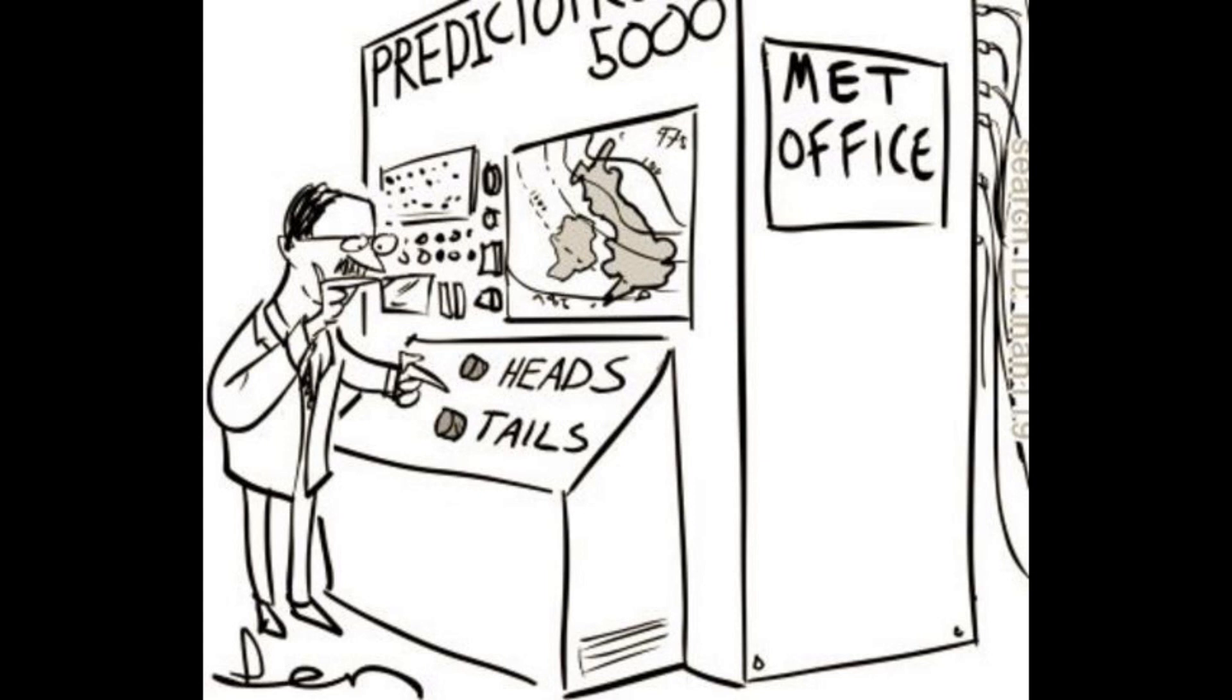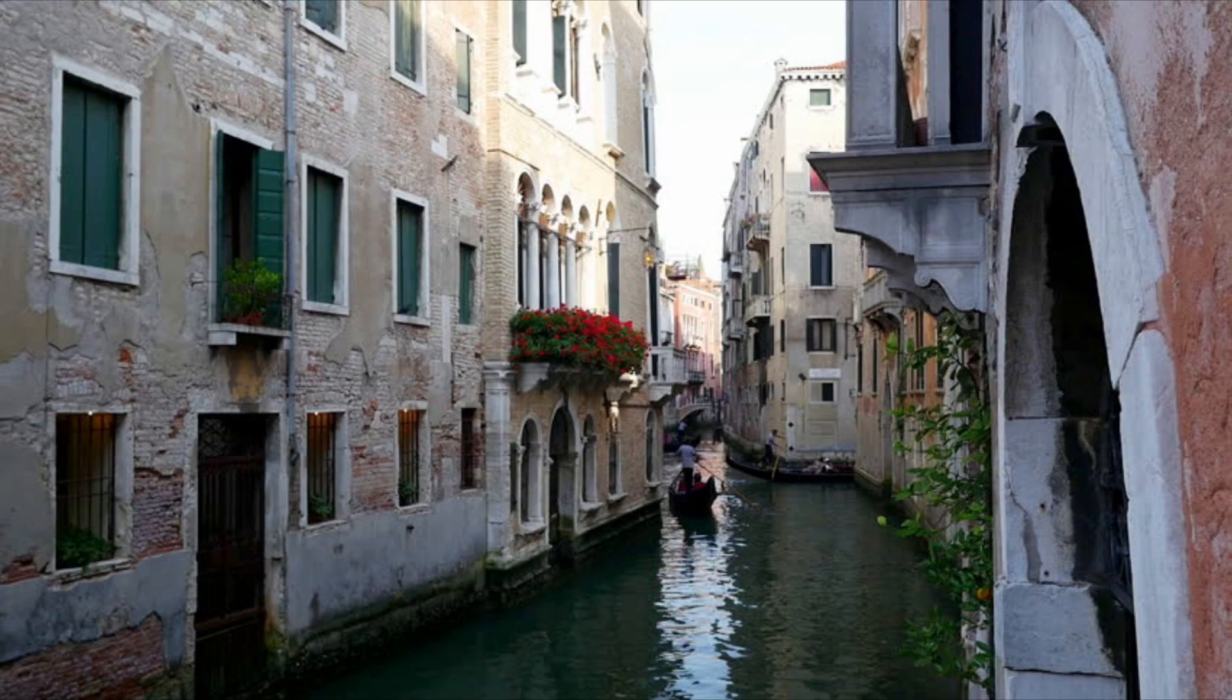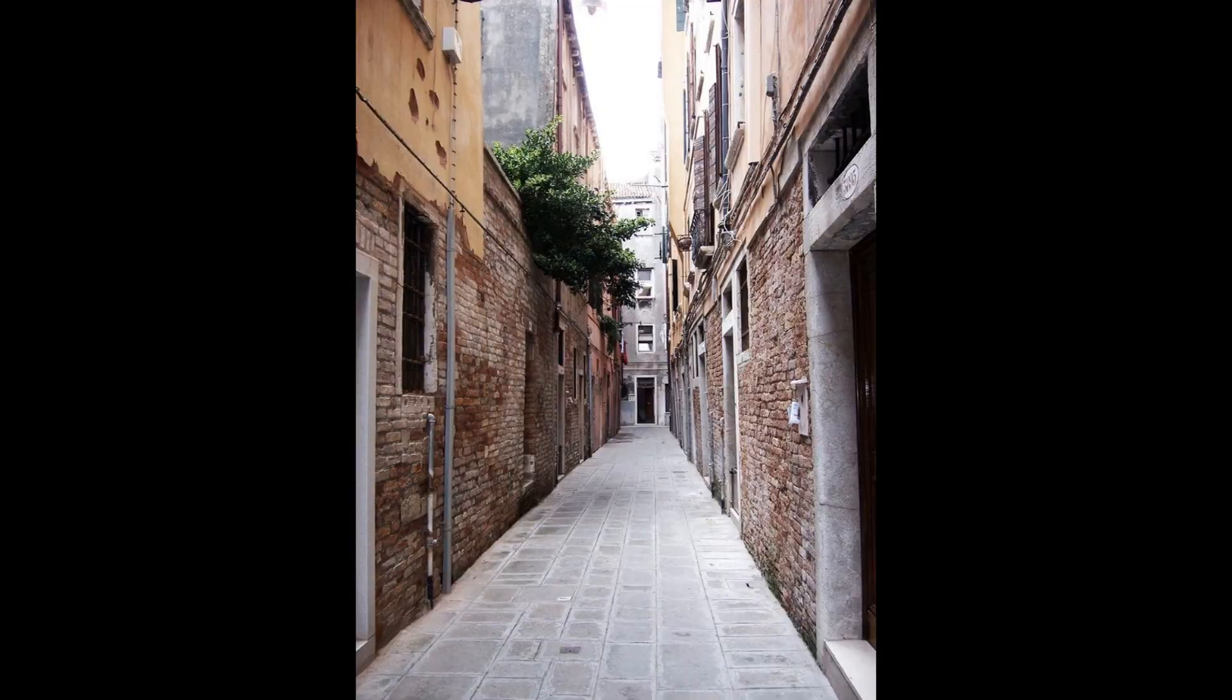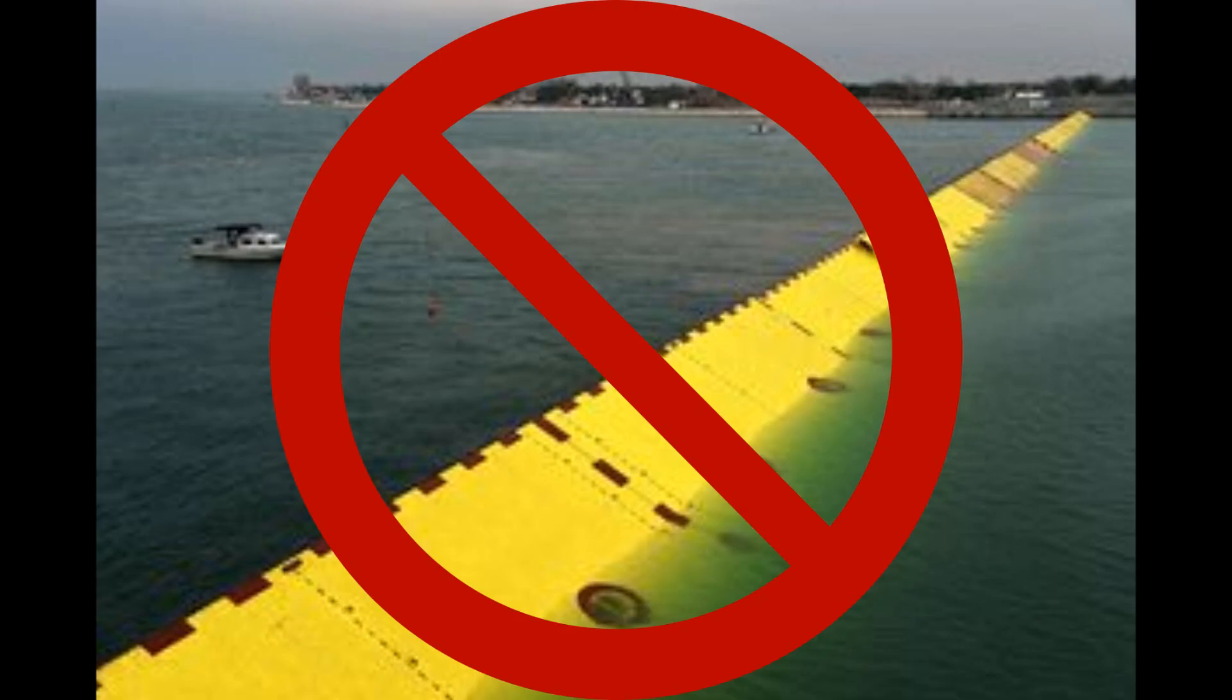The second major problem was that they measured water at a single point. On especially windy days, water could be higher in one section of Venice and not in the area where they measured, which simply meant that the MOSE barriers would never be deployed to prevent the floods.